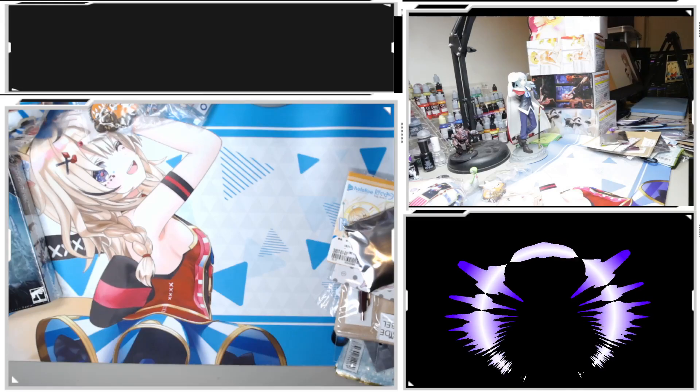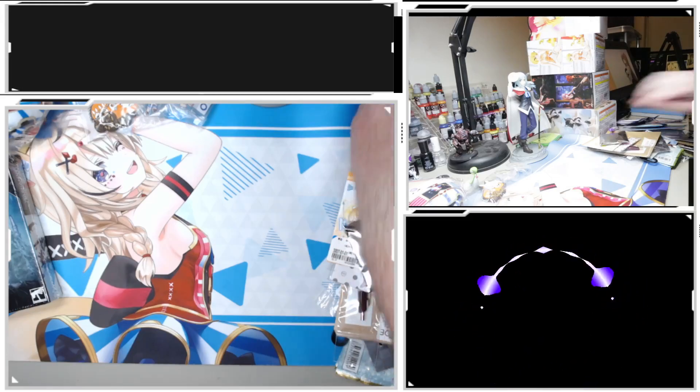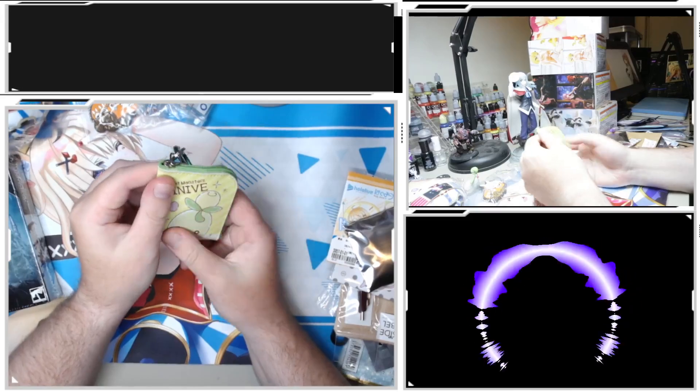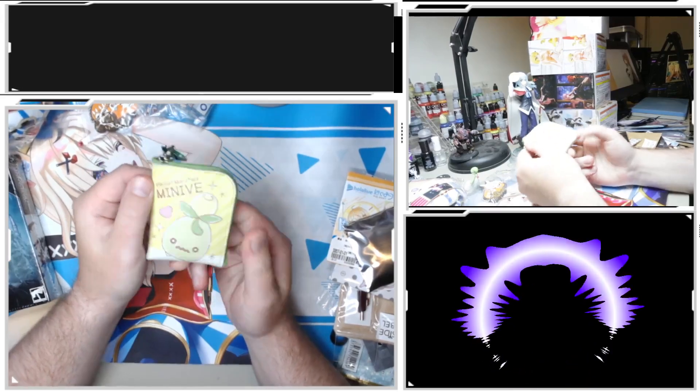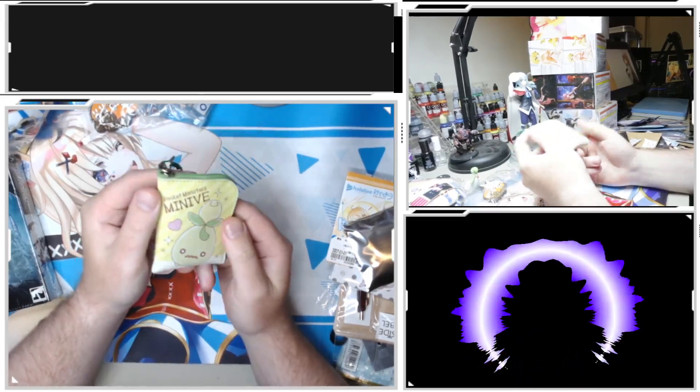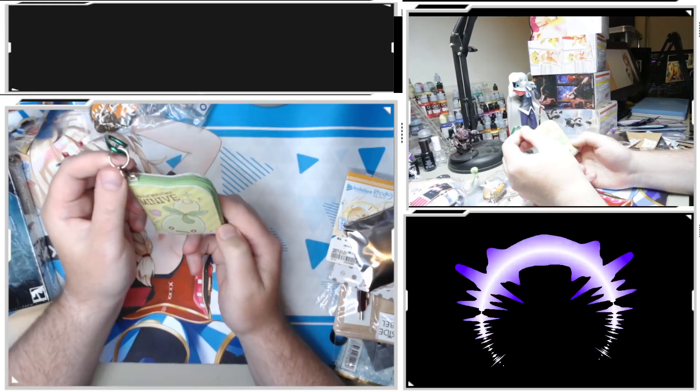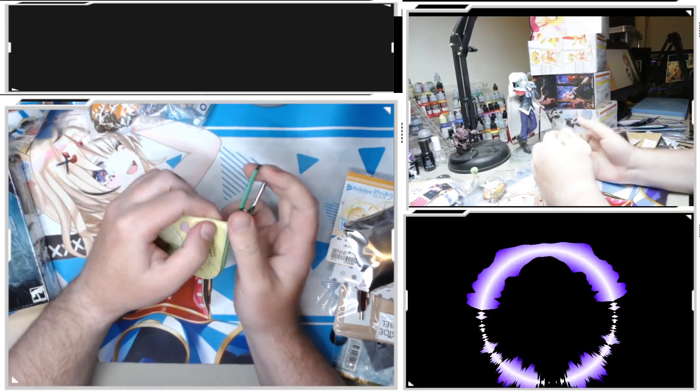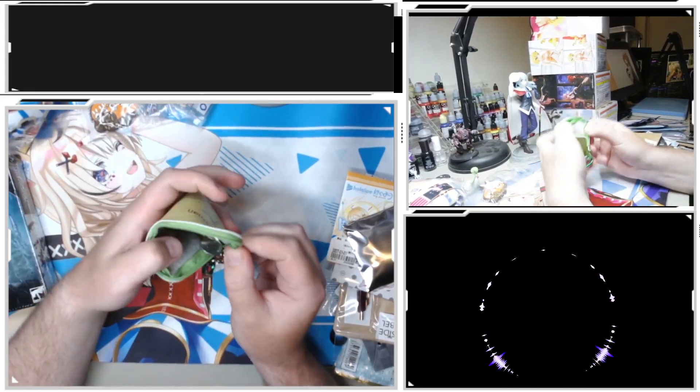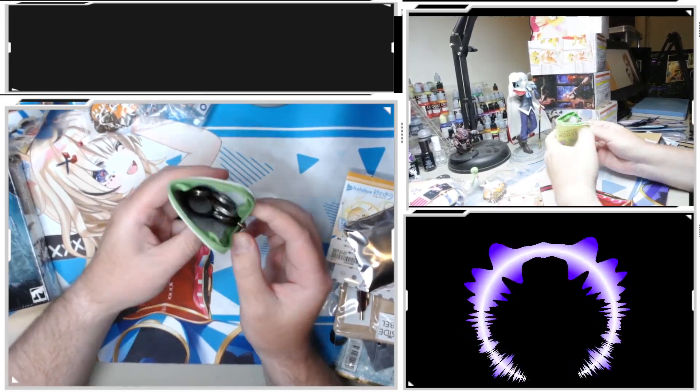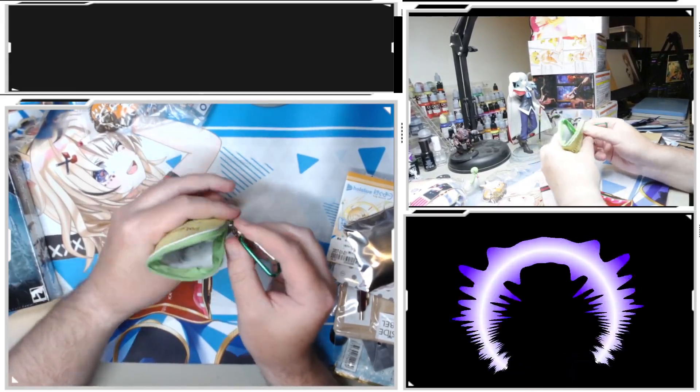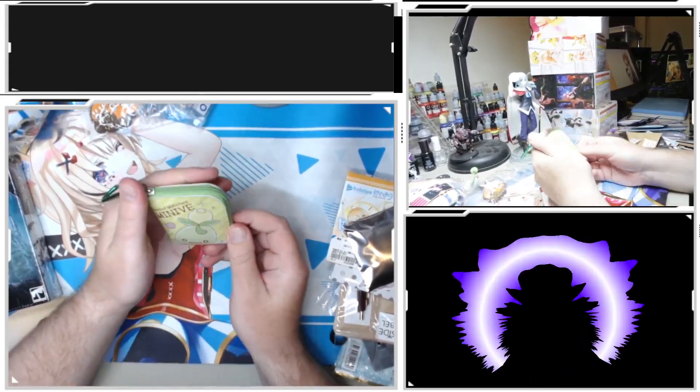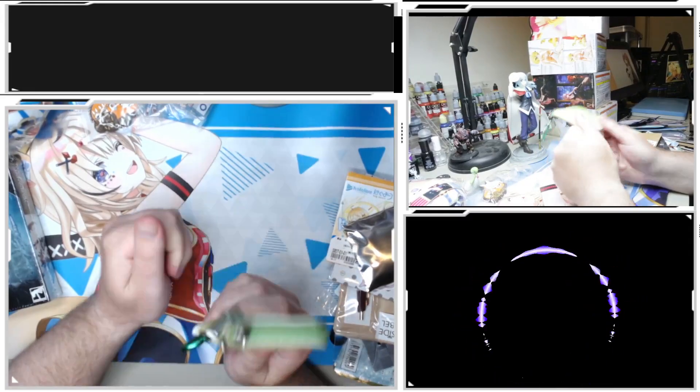I needed something to carry all my extra coins around because they were starting to fill up my wallet. So I saw this in a Book Off somewhere as well, and it's just a little coin pouch. Still got some of my Japanese yen in there for the next time I go back, I guess.